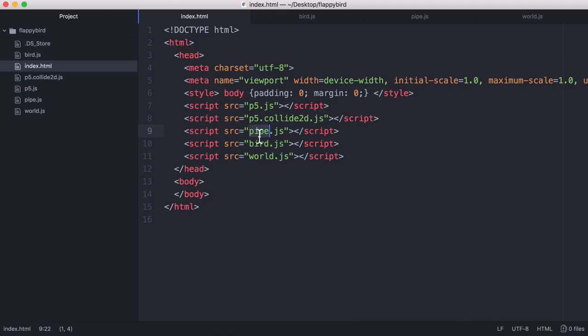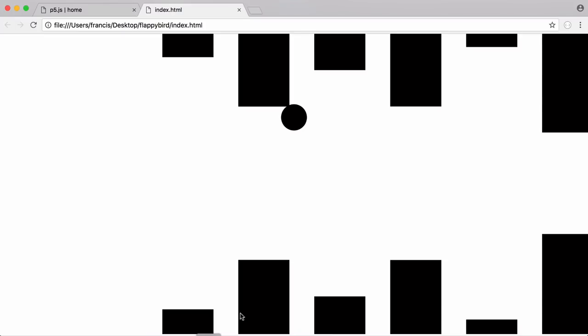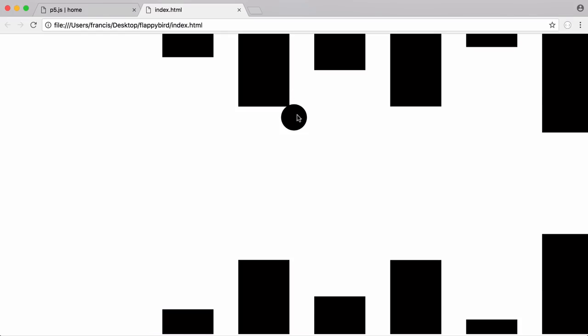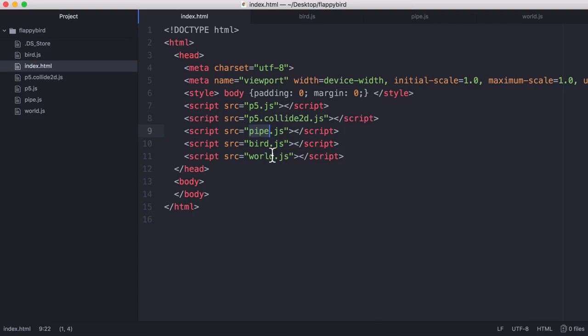So pipe is where we have the code for the black bars that come from the top and bottom of the screen. Bird is what we're calling the player which is this circle, and world is the JavaScript file that puts everything together.